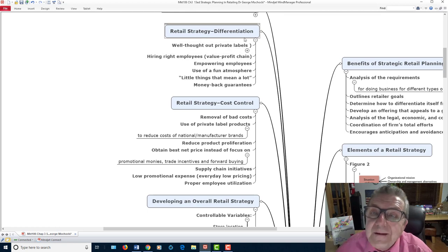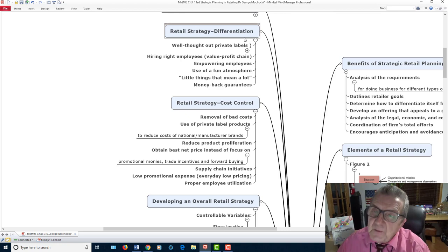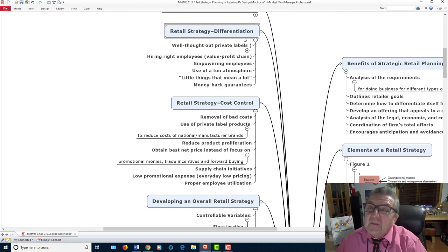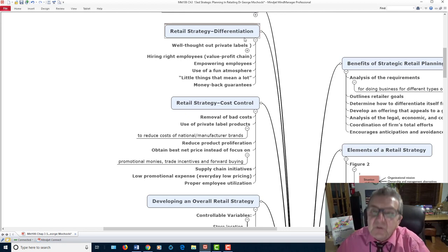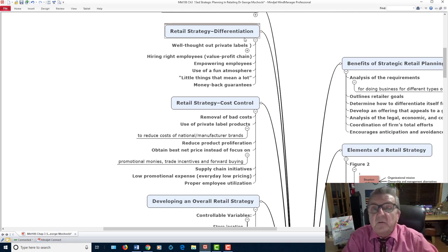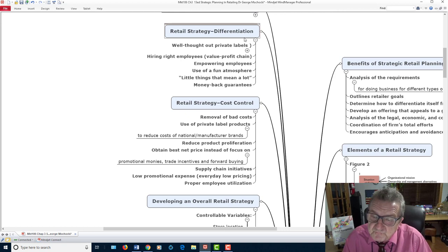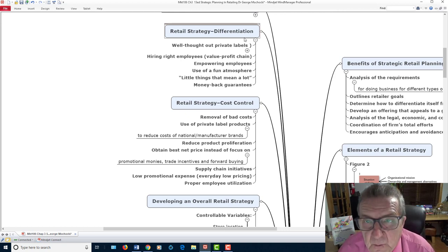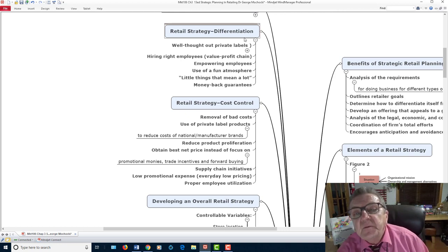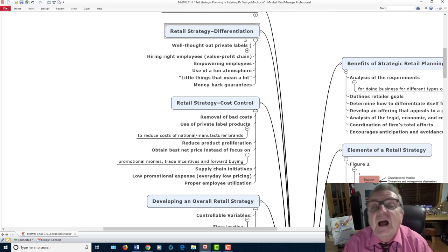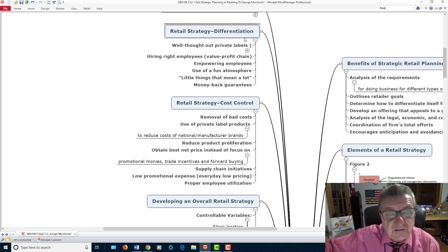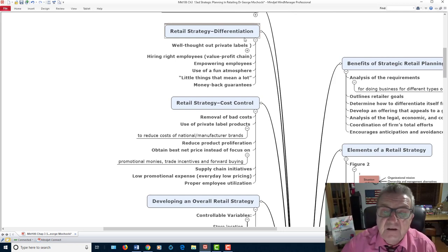Retail strategy — what makes you different? Mariano's is different from Whole Foods, from Aldi, from Jewel. Even Walmart has a food component. So when you're looking at your product, I have better customer service, I have a better quality good. People don't mind paying more for higher quality, not excessive, as long as they feel they have value.